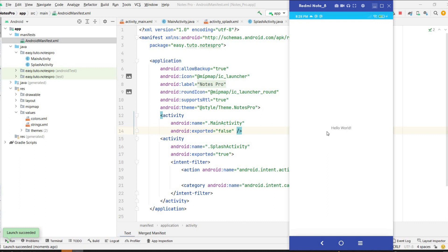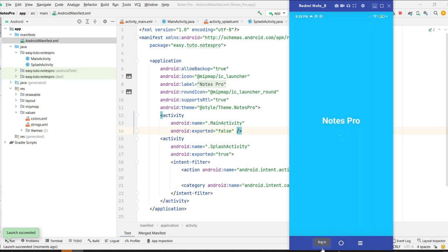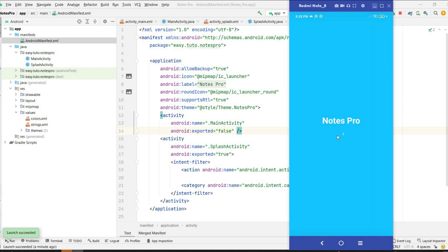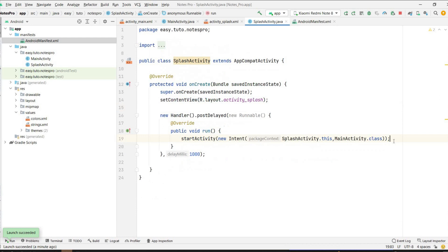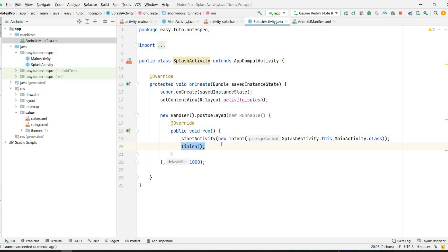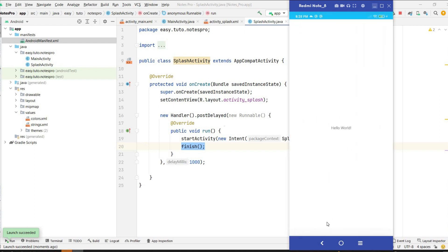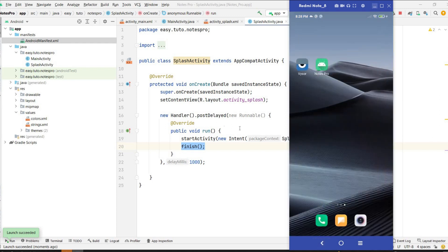Running the app: the splash activity loads for one second and then navigates to MainActivity. However, pressing Back returns to the splash screen because we haven't finished it. After starting MainActivity, we call finish() on the splash activity. Now restarting — the splash loads for one second, navigates to MainActivity, and pressing Back closes the application correctly.